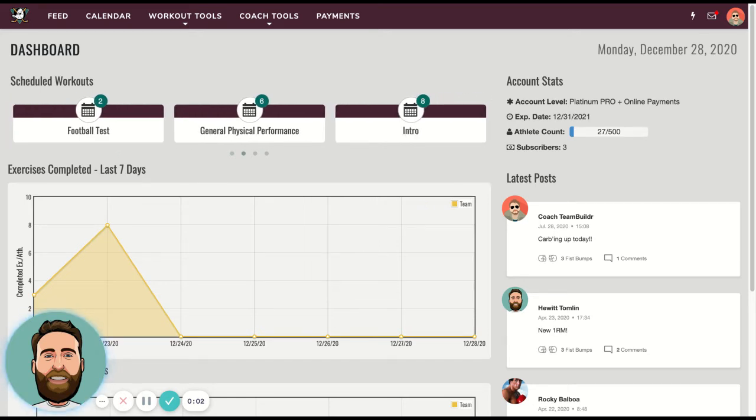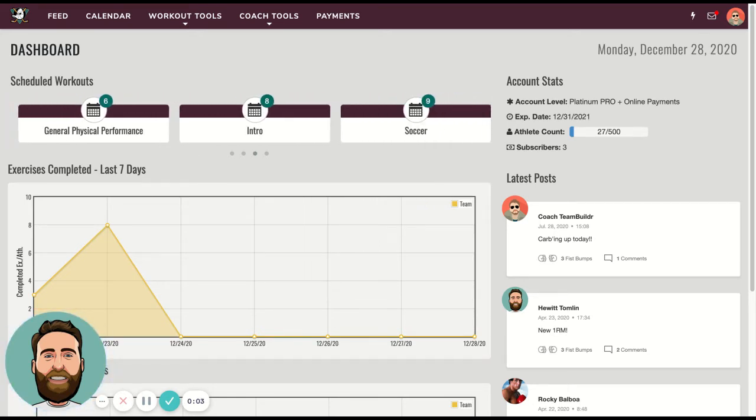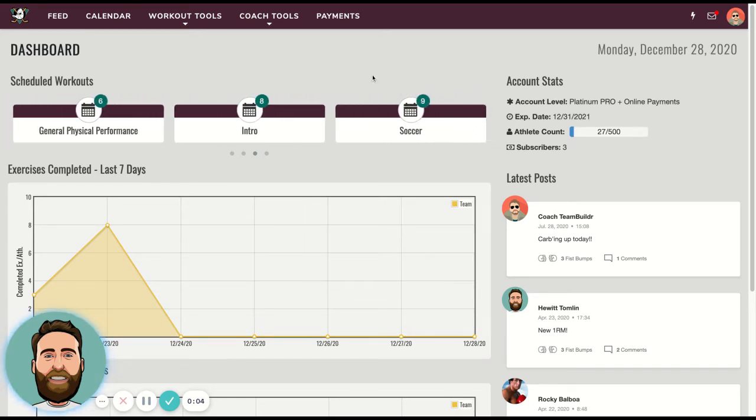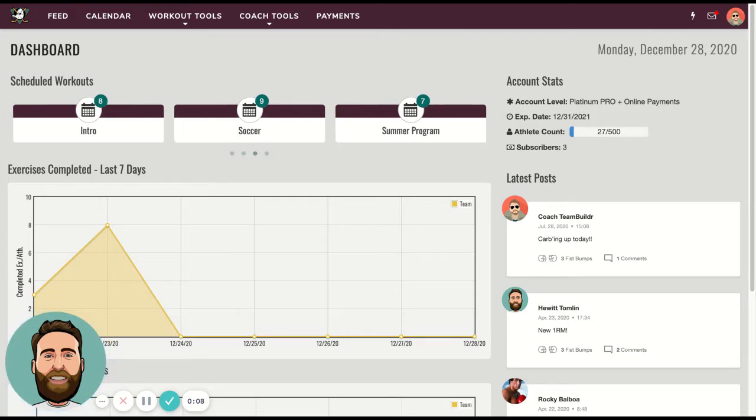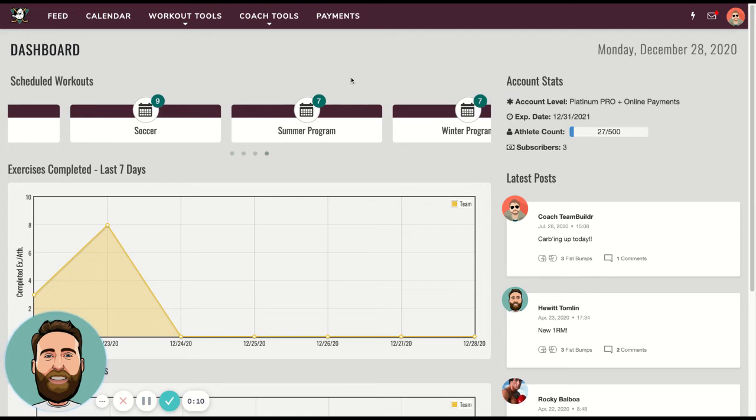All right, so this is a payments portal video. We're going to talk about how to set up a different kind of subscription other than the recurring subscription.